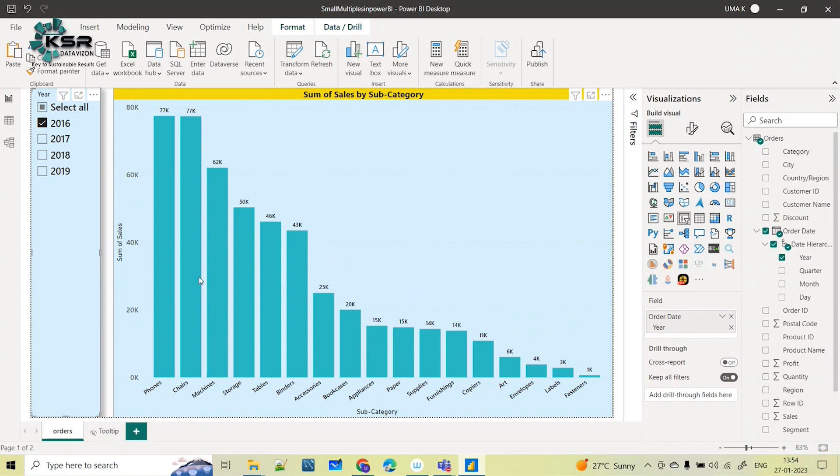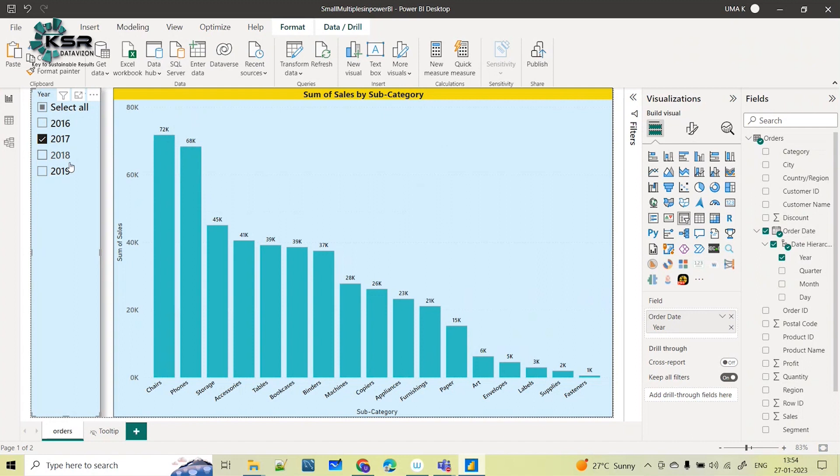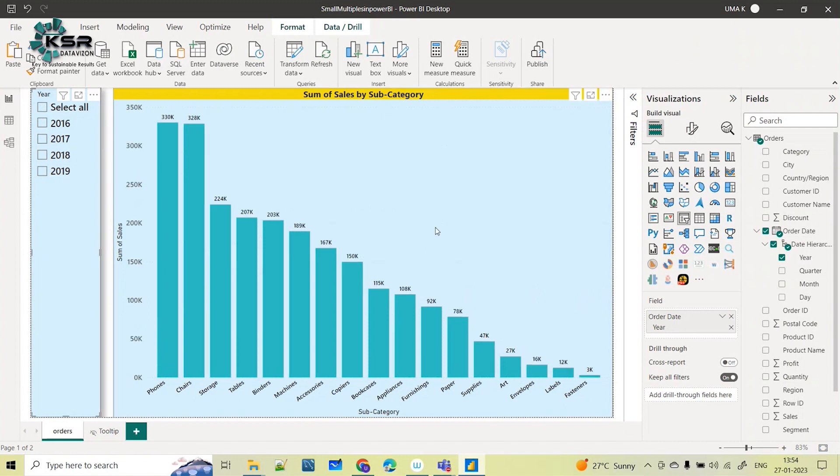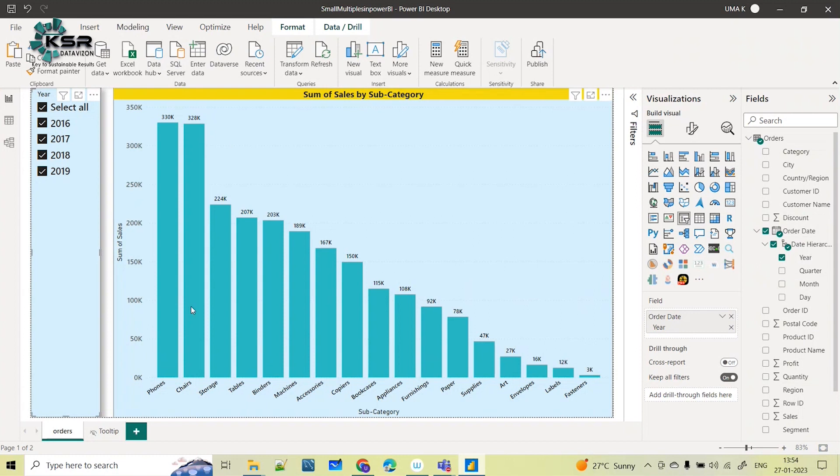This subcategory by sales for 2016 I can see. If I'm selecting 2017, I'm seeing only one at a time. If I'm selecting 'Select All', what is happening? For all the years together in the same bar I'm seeing.